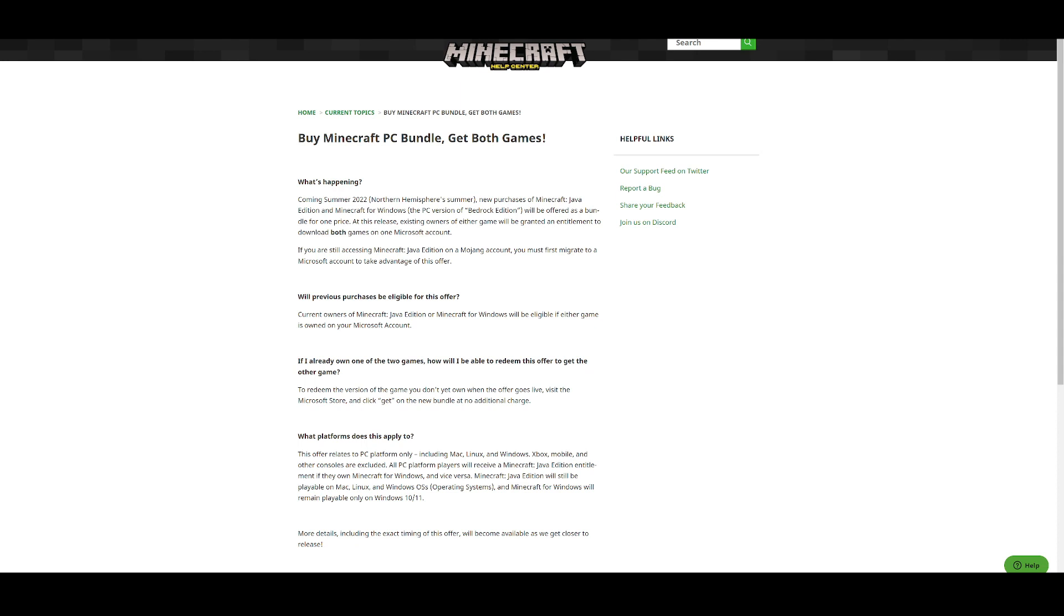What platforms does this apply to? Once again, I already went over this but remember this does not include Xbox Mobile or any other consoles. So do not think if you own it on a console you will be able to get it.